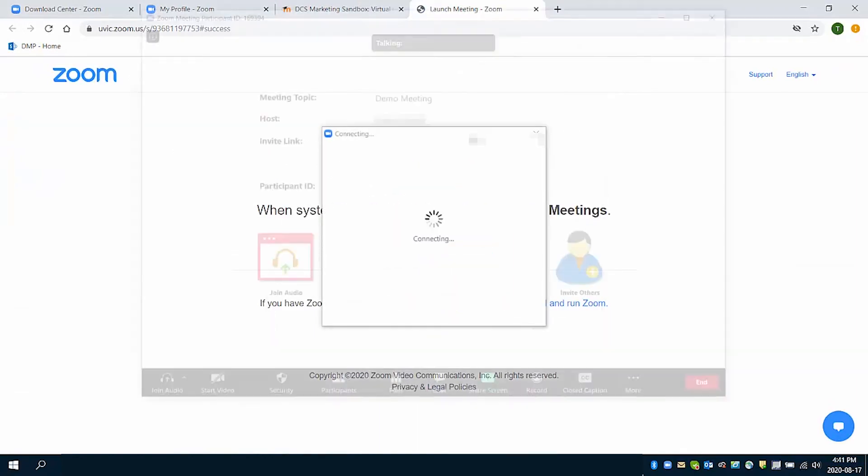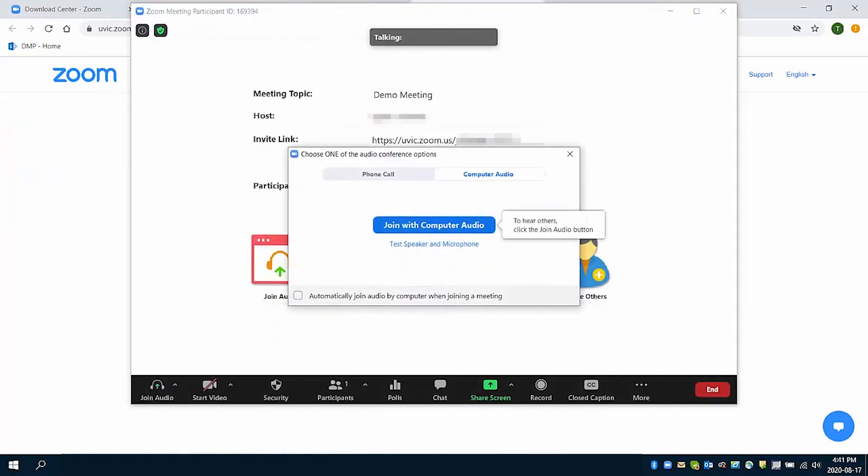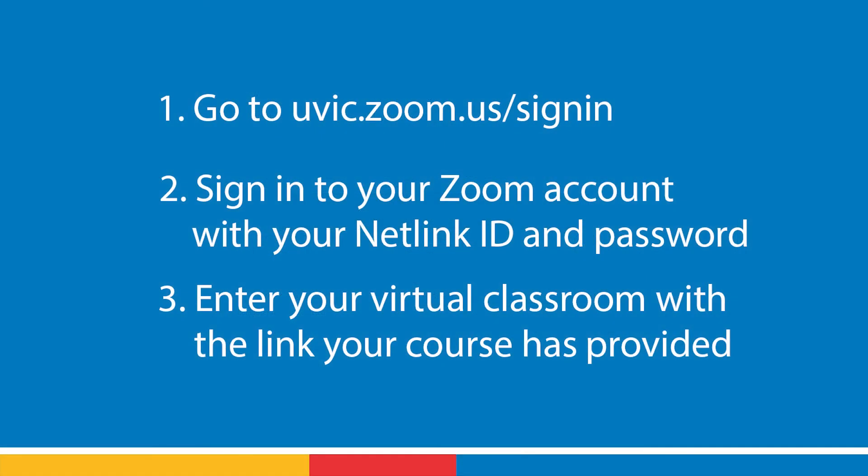And that's how you access your Virtual Classroom. To review, every time you want to join a Virtual Classroom, you must first go to uvic.zoom.us/signin. Second, sign in to your UVic Zoom account with your Netlink ID and password, and third, enter your Virtual Classroom with the link your course has provided.